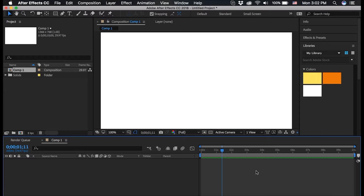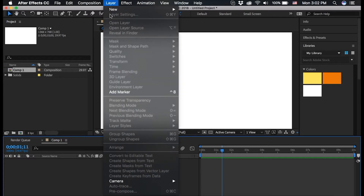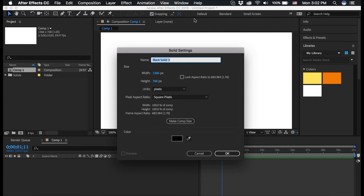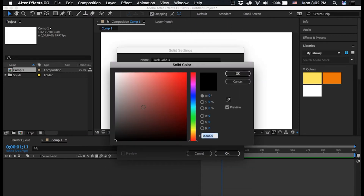First I'm going to go to Layer, New, Solid to create a background, and I'm just going to leave this black. If you click this you can change it to any color you want, and then click OK.